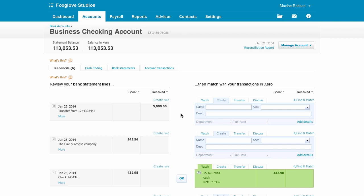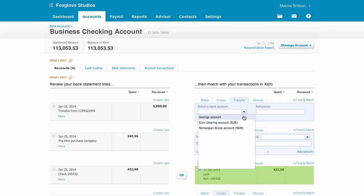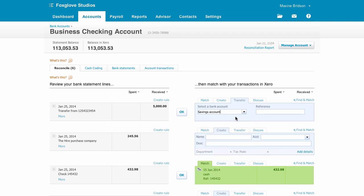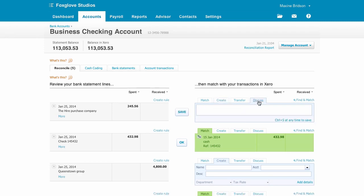Next, we have a transfer between business bank accounts. From the Transfer tab, select the bank account it was received from. If you're unsure what to do with a statement line, use the Discuss tab to leave a comment for your accountant to help you out. They'll spot you've left a comment from their list of clients when they next log in to Xero.